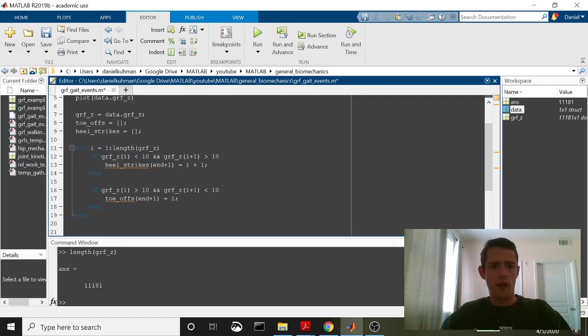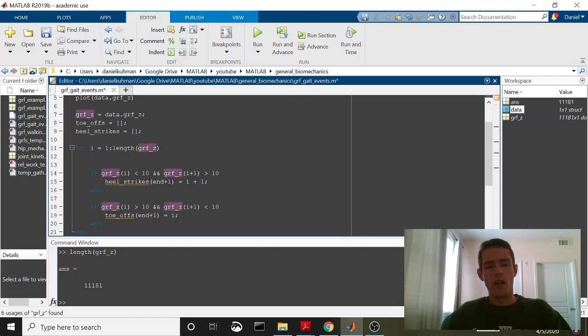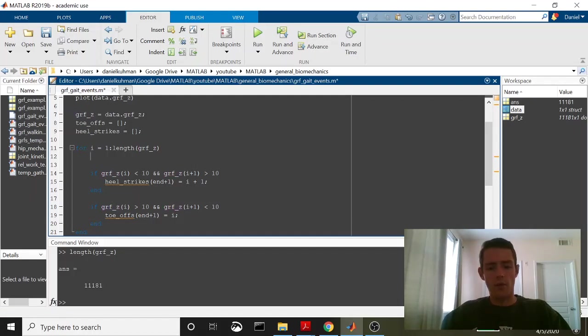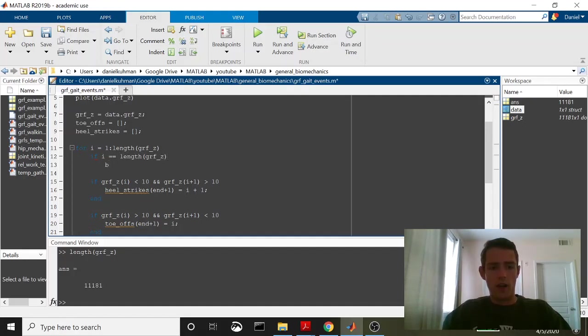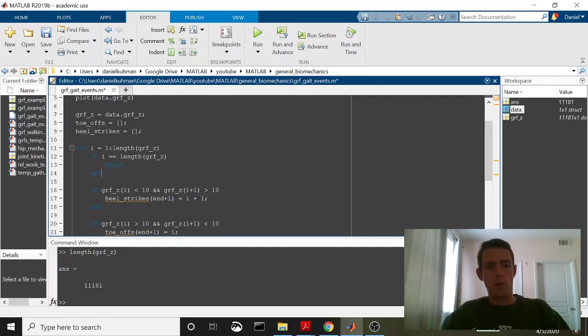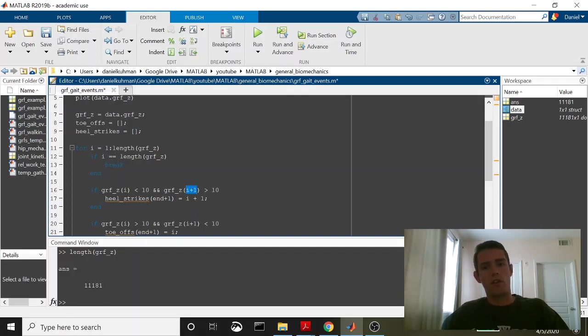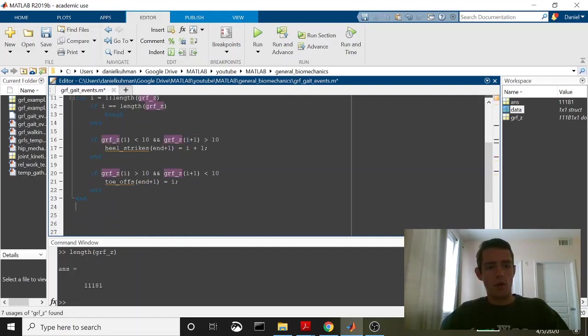Now the other thing that we're going to have to do up here is we're going to have to specify. So if we just go 1 through the length of grfz, at the last element, it's going to be looking for i plus 1, and that's not going to exist. So what we have to put up here is a quick statement that if i is equal to the length of grfz, we're going to have to break out of this loop. Otherwise, it's going to throw us an error because it'll get to the length of grfz, that last element, element 11,181, and it's going to go through this conditional and it's going to be looking for i plus 1, and i plus 1 isn't going to exist. So if it is equal to the length, we're just going to break out of the loop.